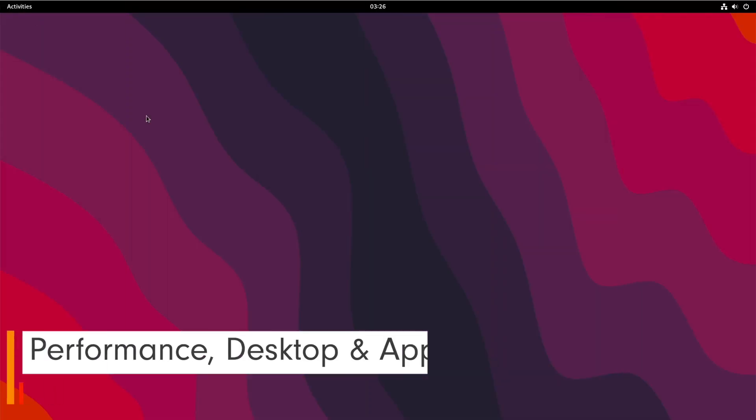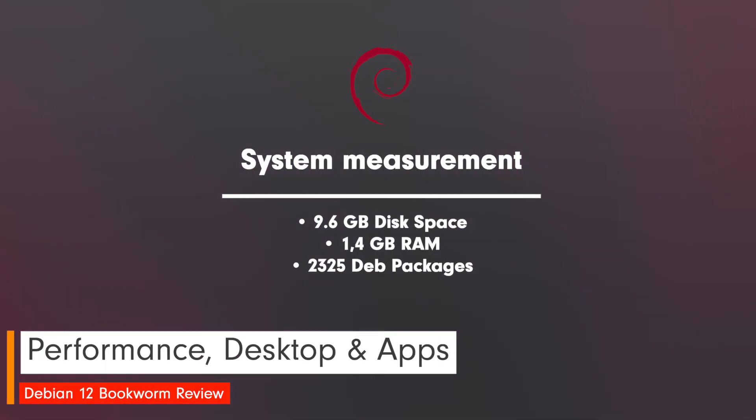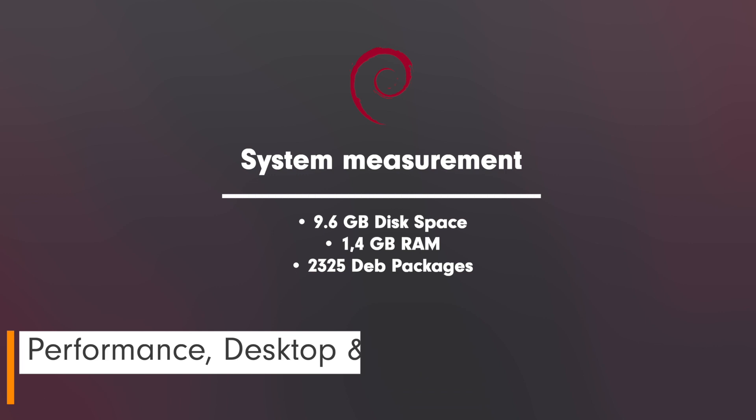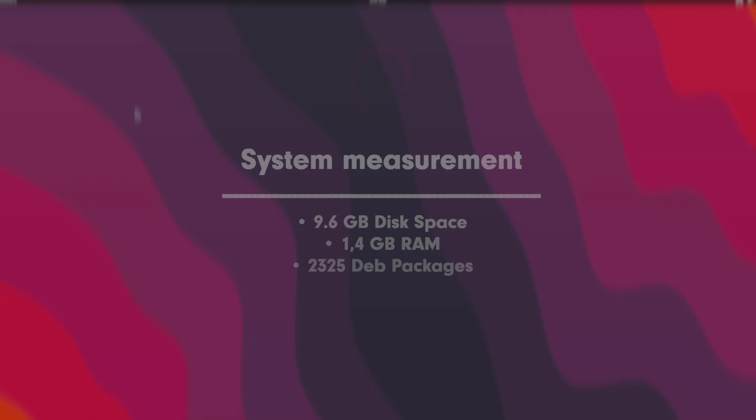Let's come to the system measurement. My system with GNOME desktop reserved 9.6 GB from the disk. The memory requirement was 1.4 GB of RAM. The number of installed packages after first start was 2,325 Debian packages.